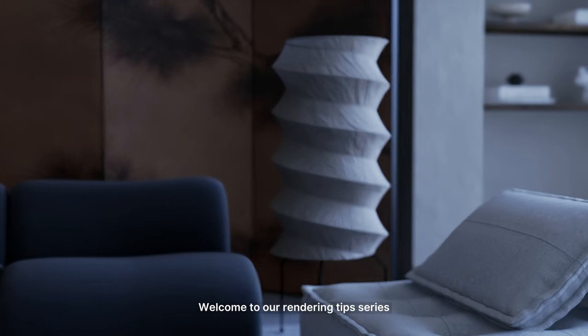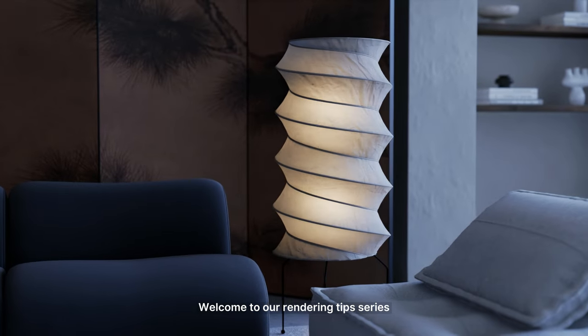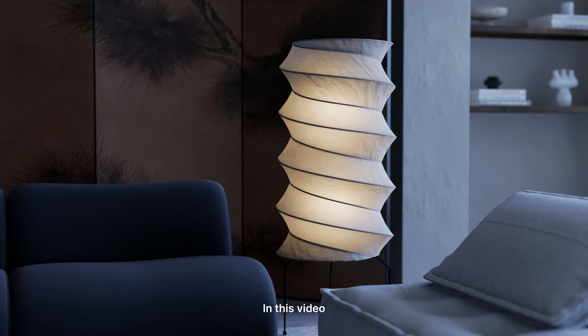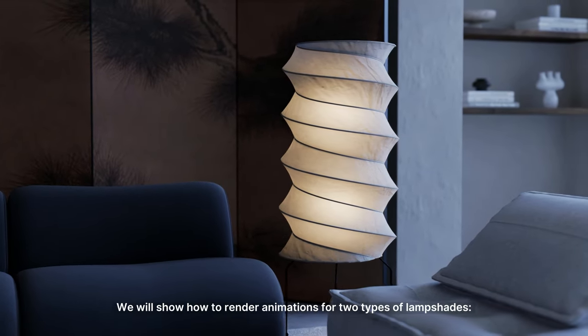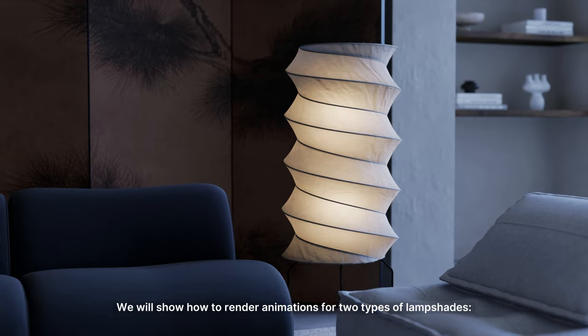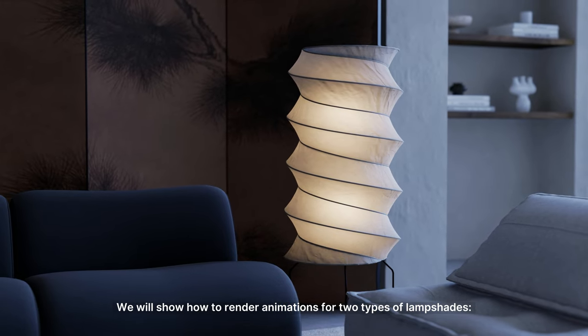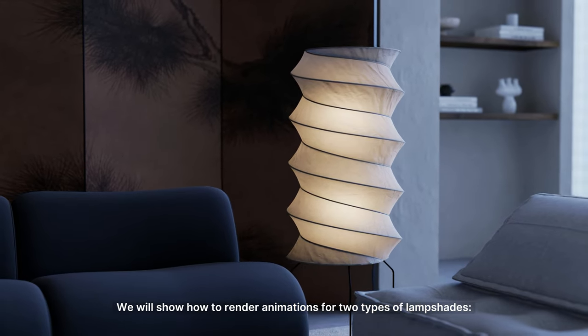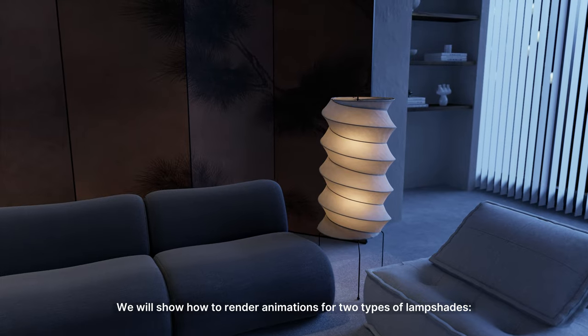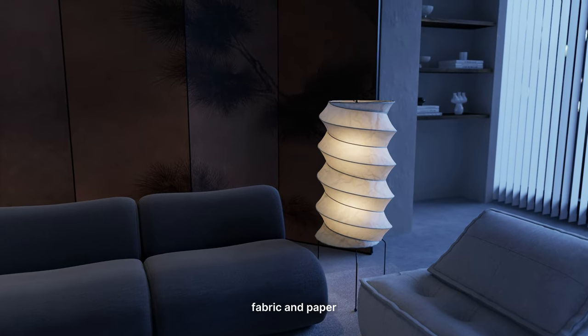Hi! Welcome to our rendering tip series. In this video, we will show how to render animations for two types of lampshades, fabric and paper.